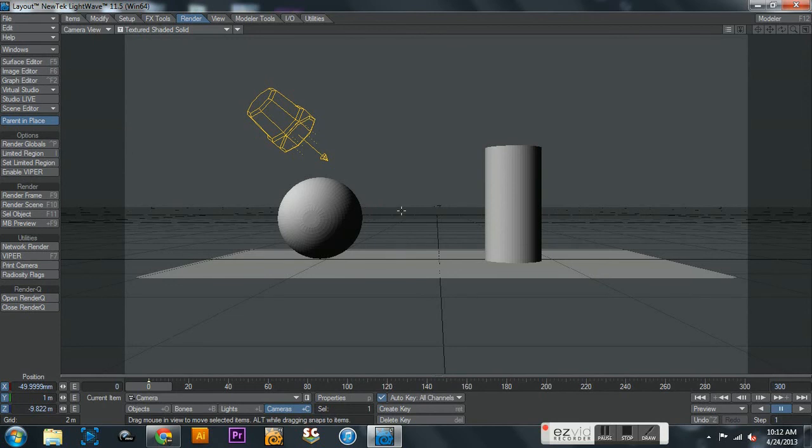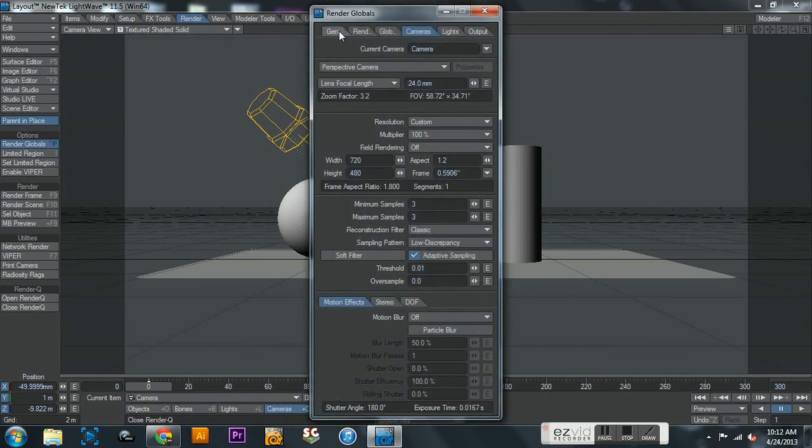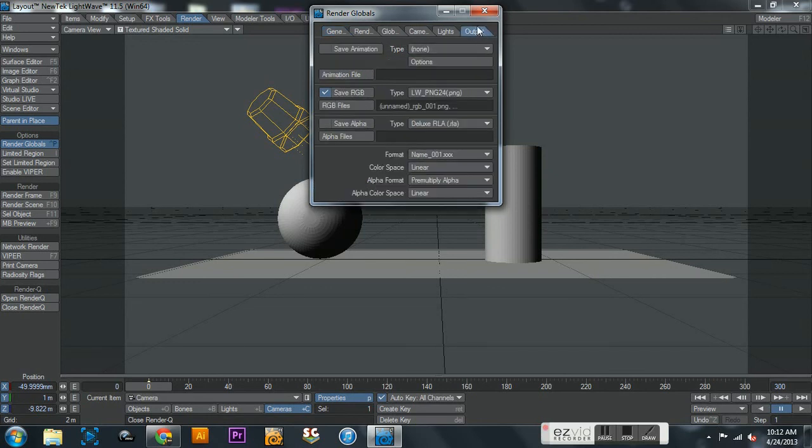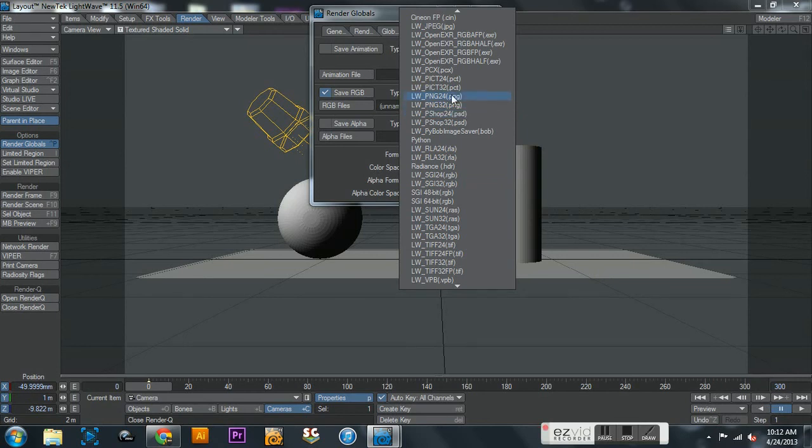That is how you render a PNG sequence. I will go over that one more time just to make sure you guys caught it. Camera properties, click on general, make sure you set the first and last keyframe. That's very important, otherwise you will not get your full render. Click on output, change this to either TIFF 24 or PNG 24. If you want transparency in the background, PNG 32. But for now, PNG 24.